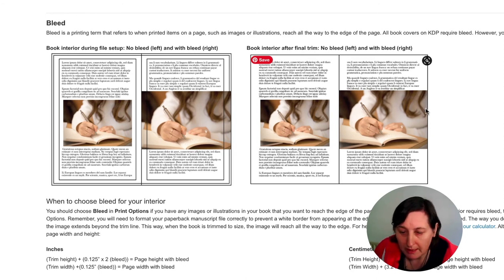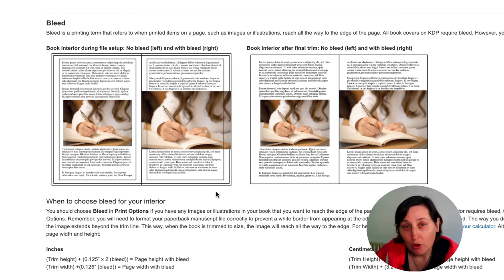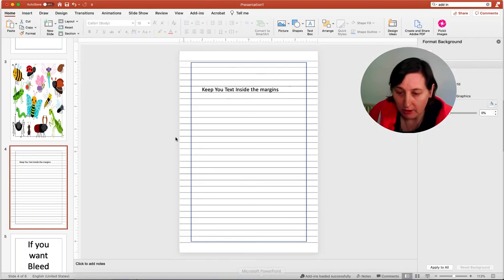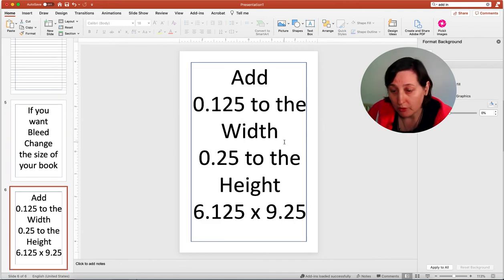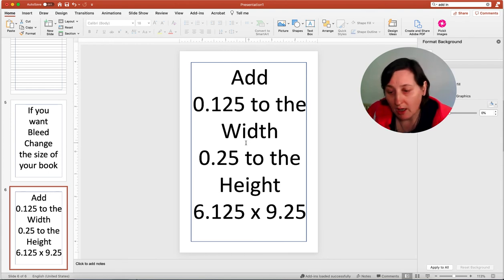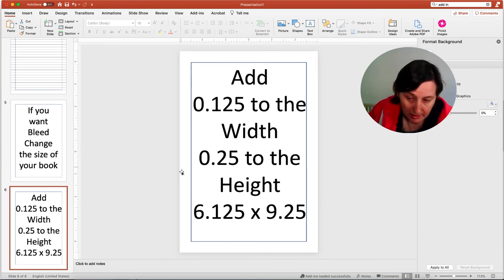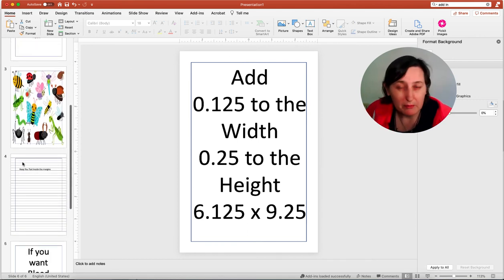When they do the final cutting on a bleed book, the image extends to the outside edge. When you're doing bleed you need to change the size of your book: your width needs to be increased by 0.125 and your height by 0.25. So in PowerPoint a six by nine book becomes 6.125 wide and 9.25 tall. But everything should still stay within the margin.